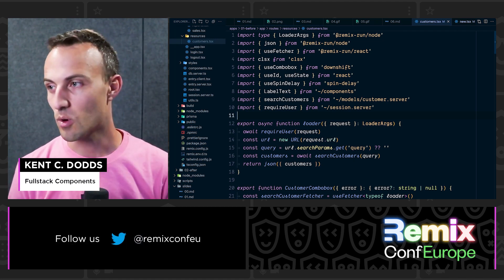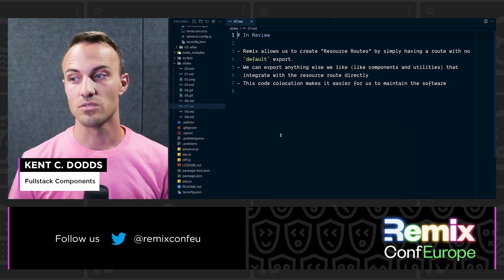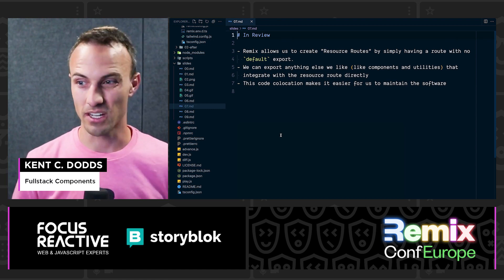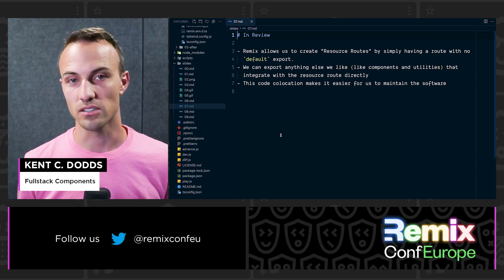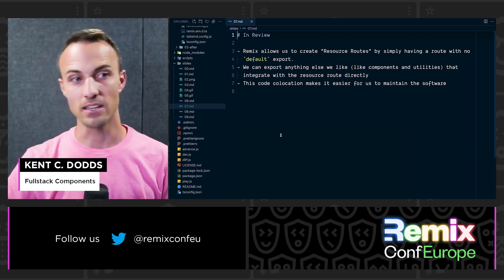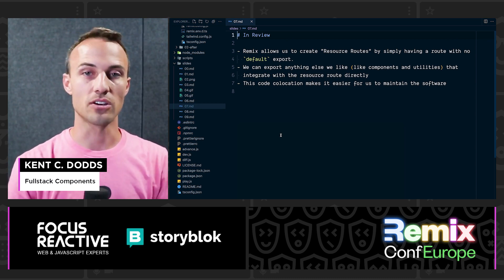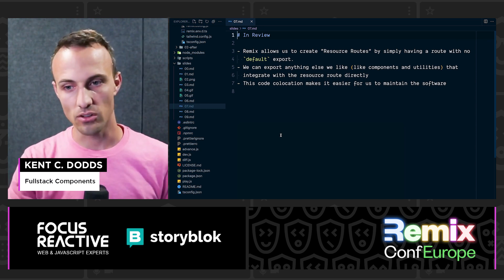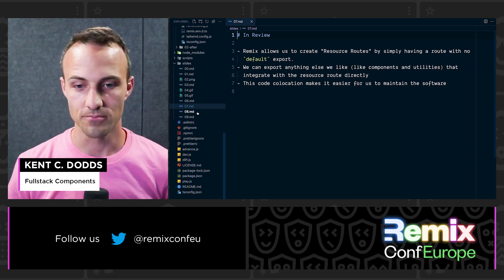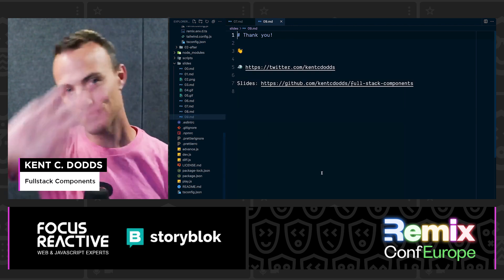In review: Remix lets us create resource routes by simply having a route with no default export. We can export anything alongside it — components, hooks, utilities — that integrate directly with the resource route. It's not just components: you could do a button that links to a PDF generator where the loader generates the PDF. Whatever ties specifically to this resource, keep it co-located — that co-location makes software easier to maintain long-term. You're inspiring. Thank you very much, see ya!